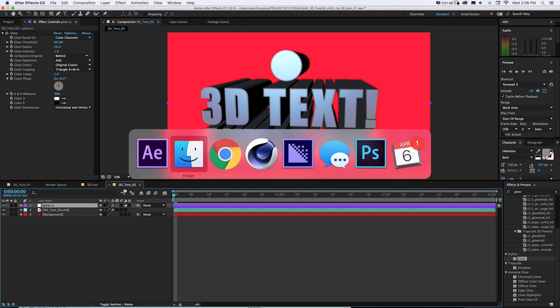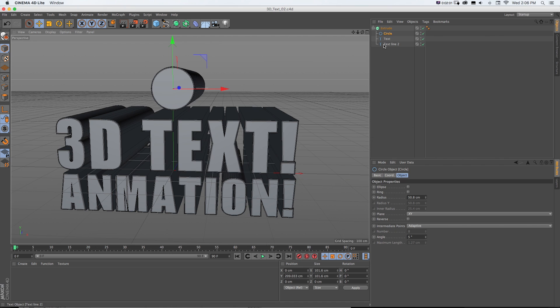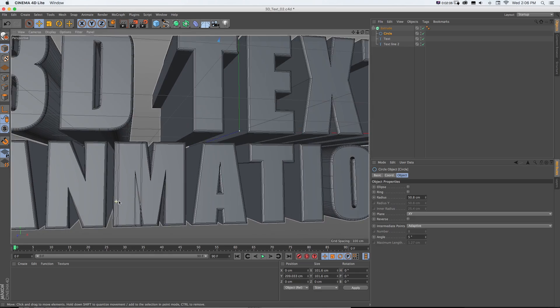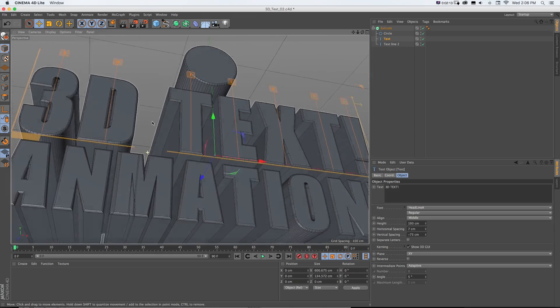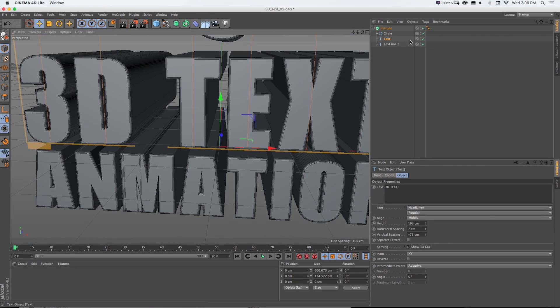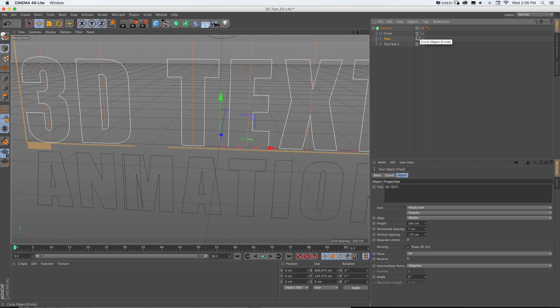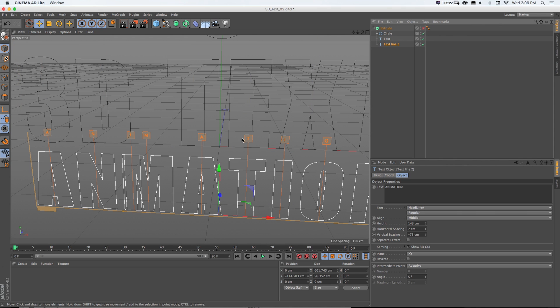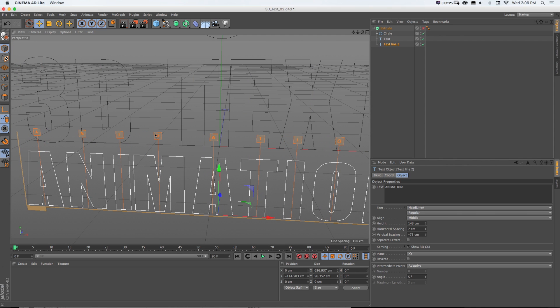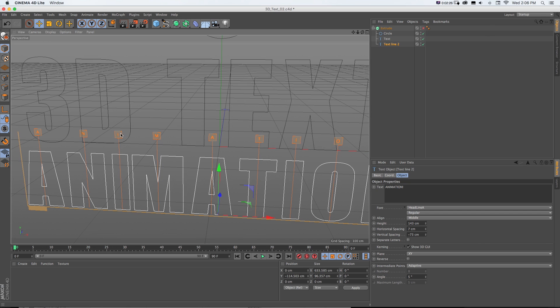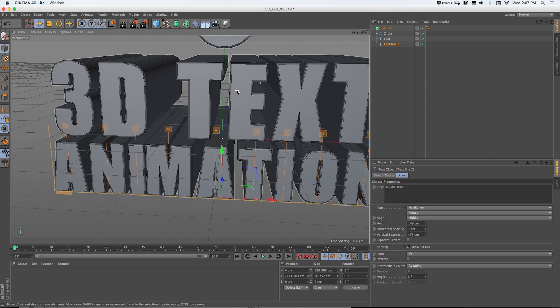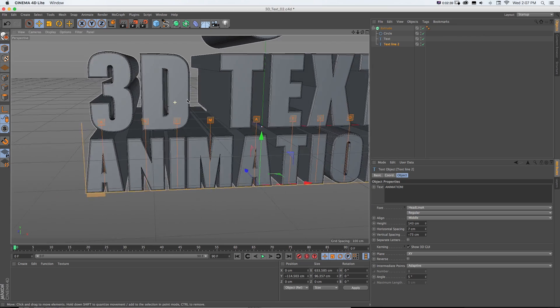So I'm going to jump back into Cinema 4D Lite. And here we have our text. Now first, let's fix this little issue. We can see something's getting a little weird with our M. If we turn off our extrude, well, it looks like I screwed up the kerning when I copied it. So we can just fix that this way. Didn't do that on purpose, but good to know.